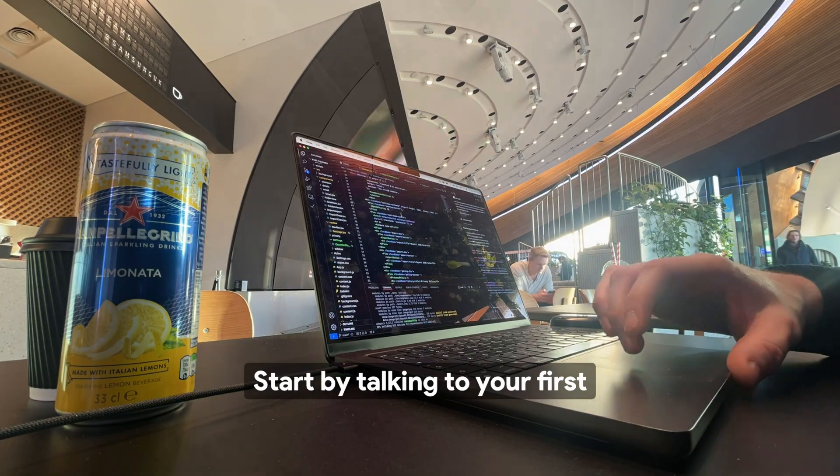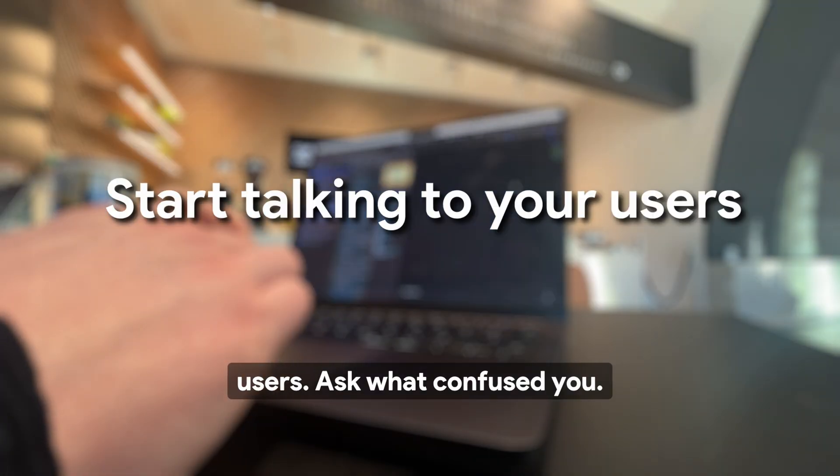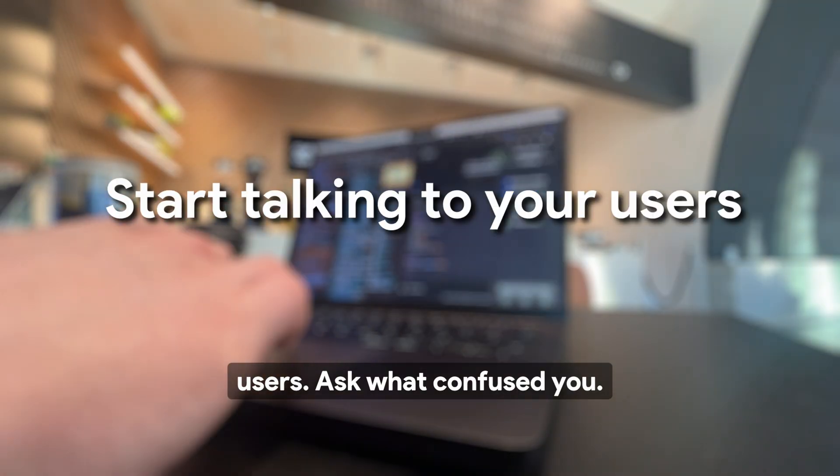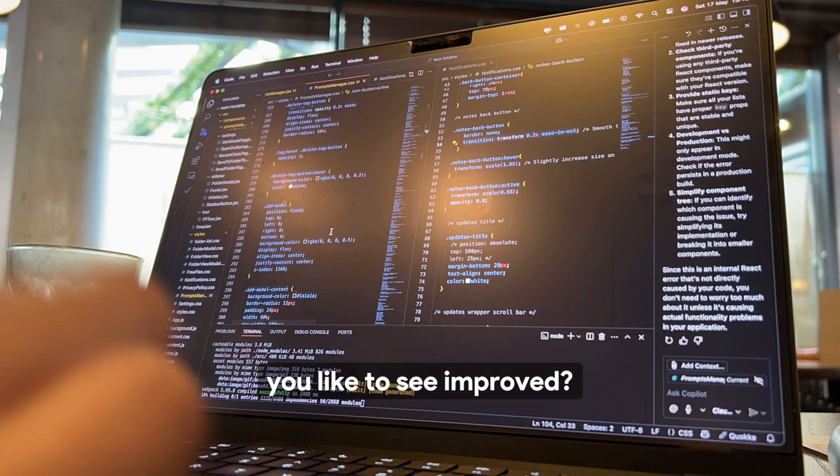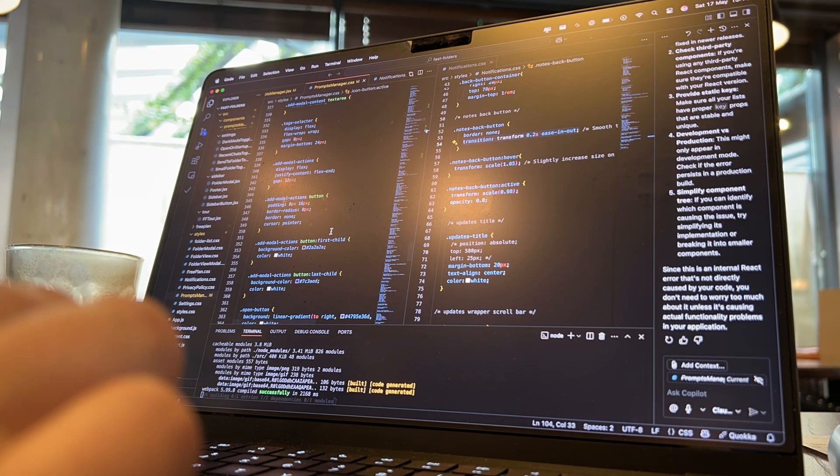Start by talking to your first users. Ask, what confused you? What did you like and dislike? What would you like to see improved?